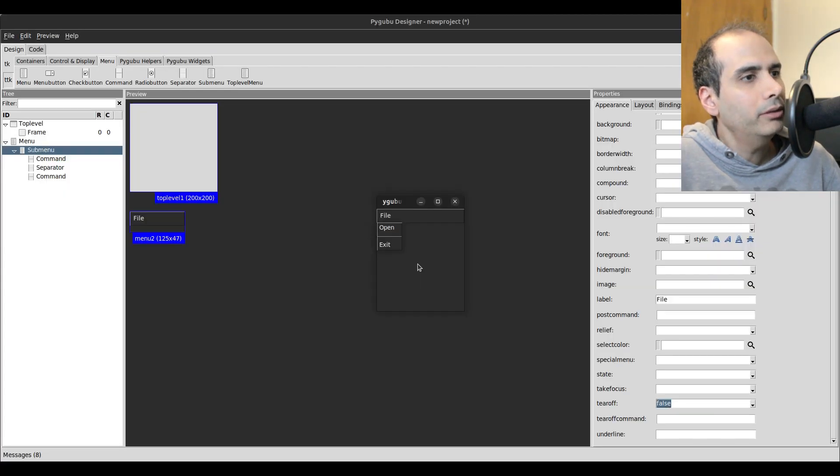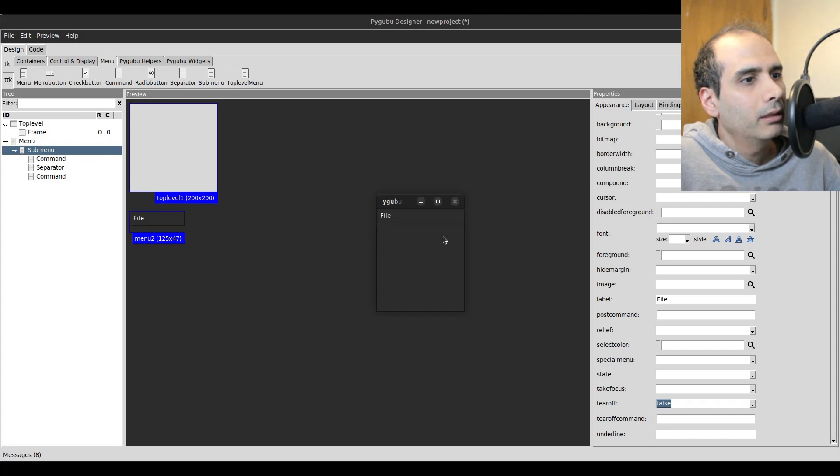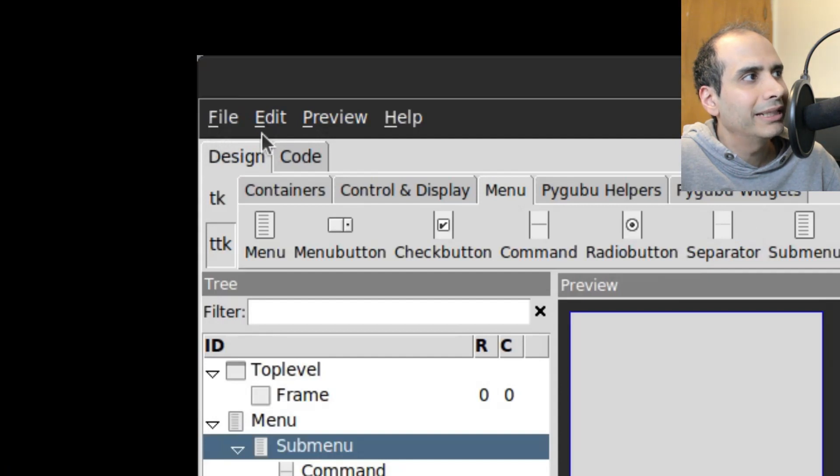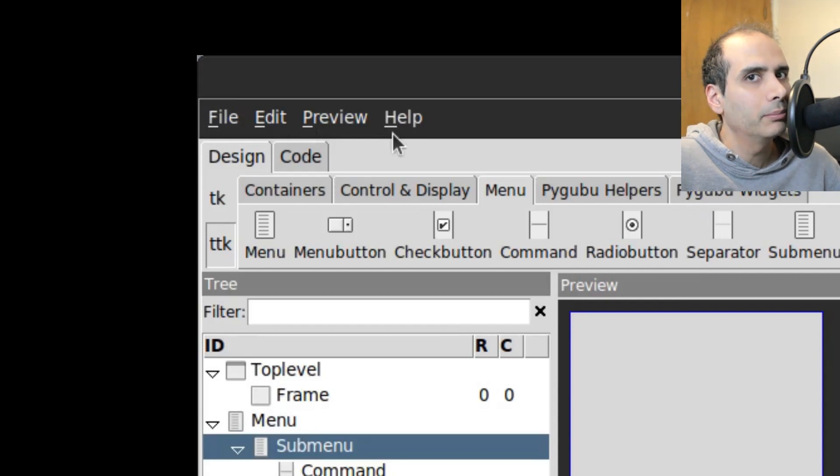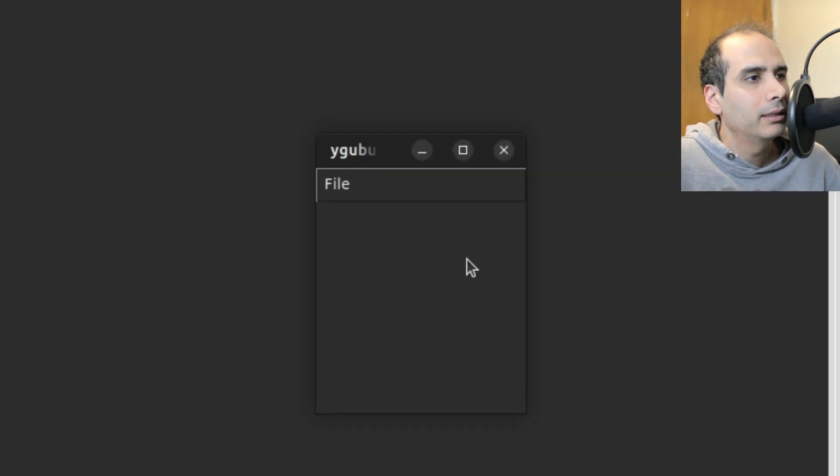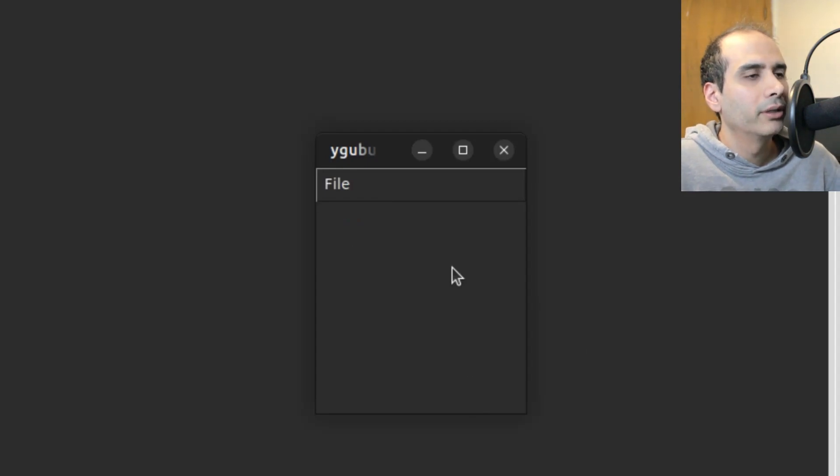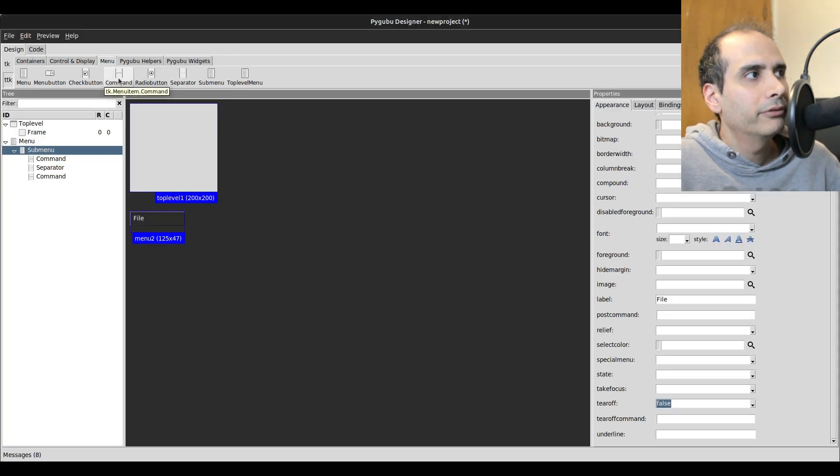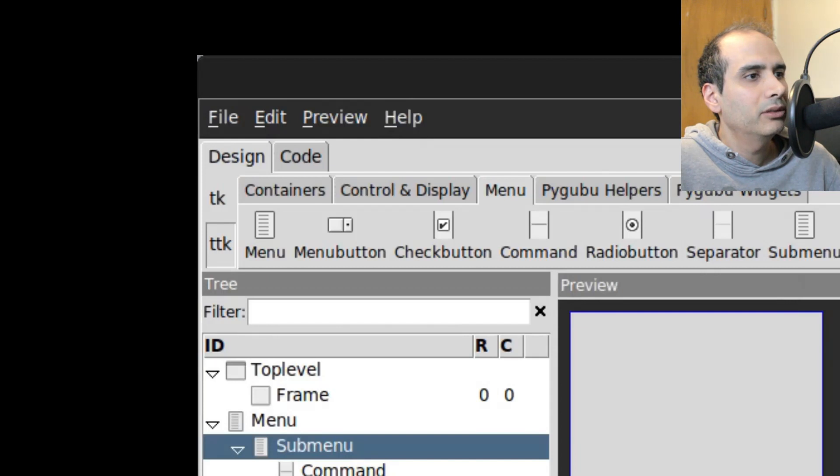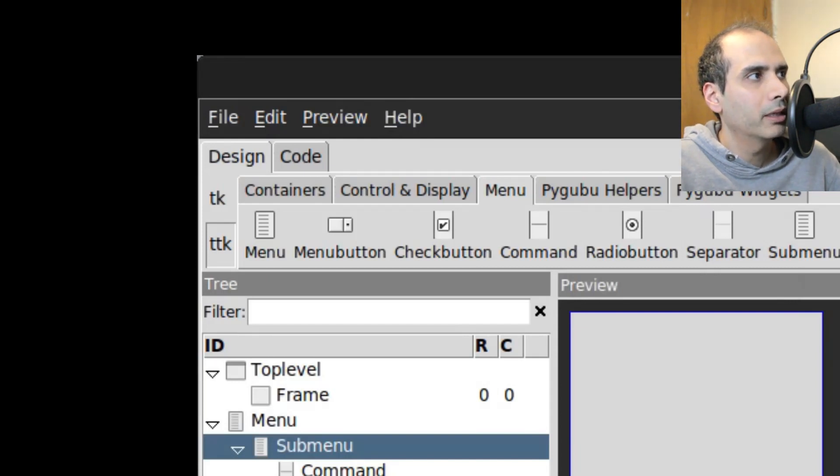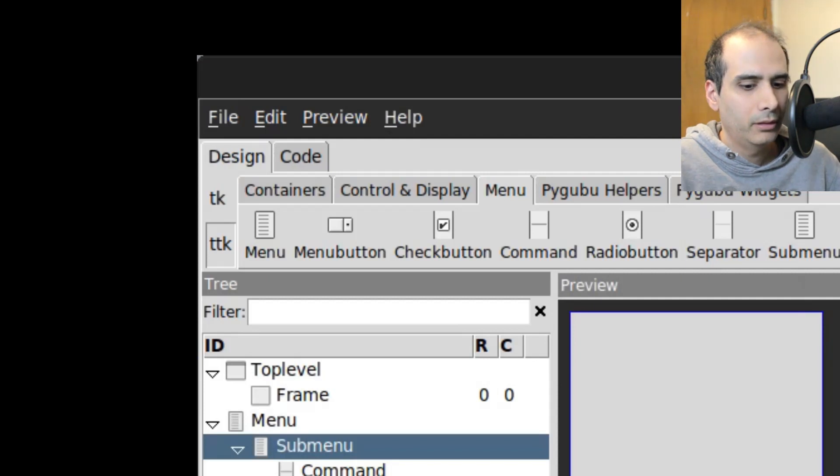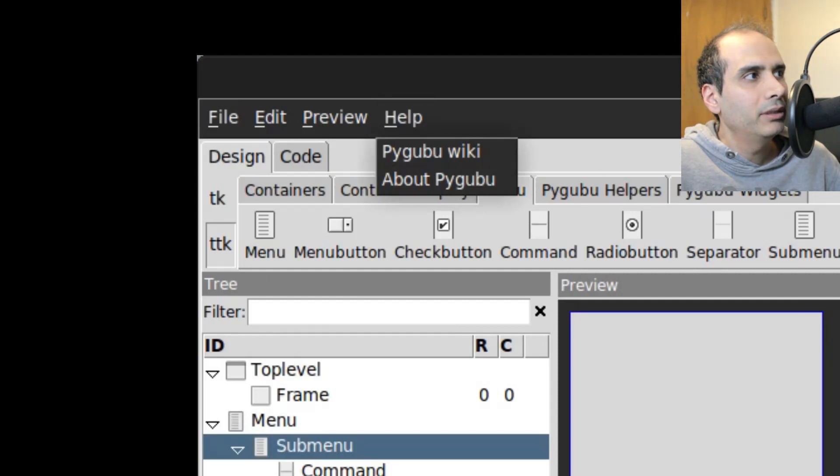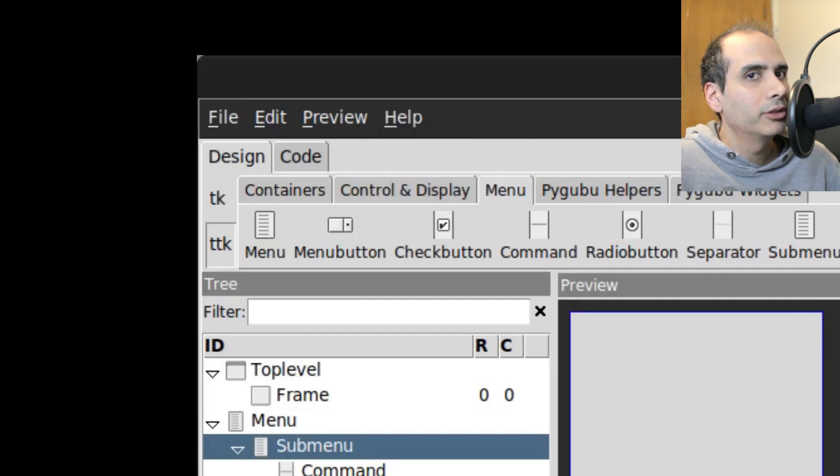So I wanted to show you something else. Notice that in PyGubu Designer, you see an underline under F, an underline under E, underline under P, and underline under H. So what do those underlines mean? And how come my menu doesn't have any underlines? So underlines are keyboard shortcuts. It means that for help, it has an underline under H. So it means if I hold Alt-H on my keyboard, it should bring up that menu. So let's try it. Alt-H. Yep, that worked.